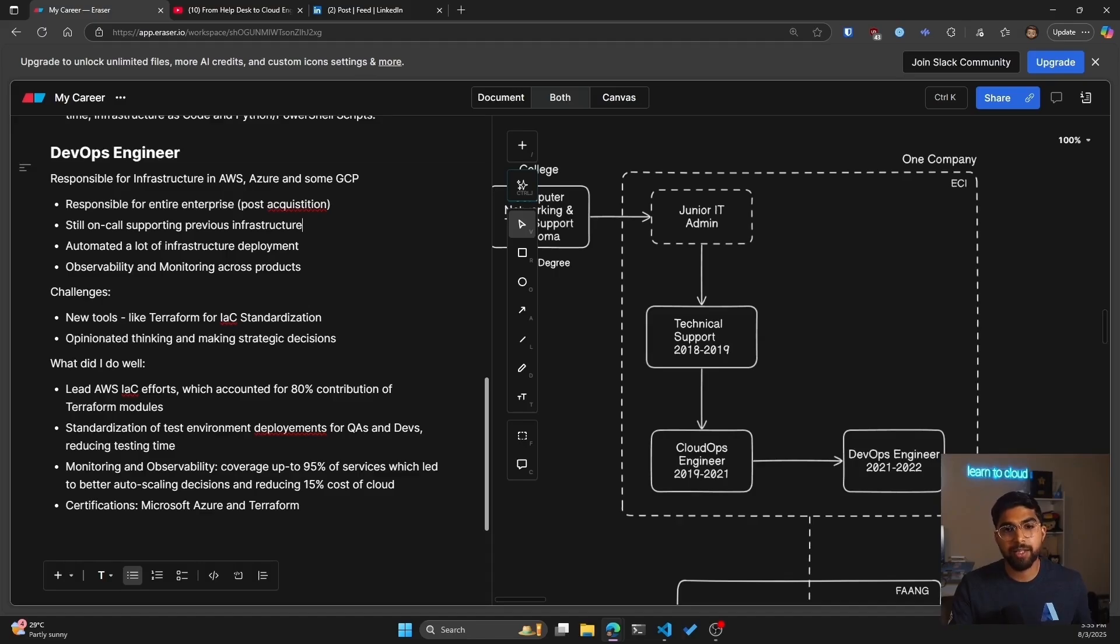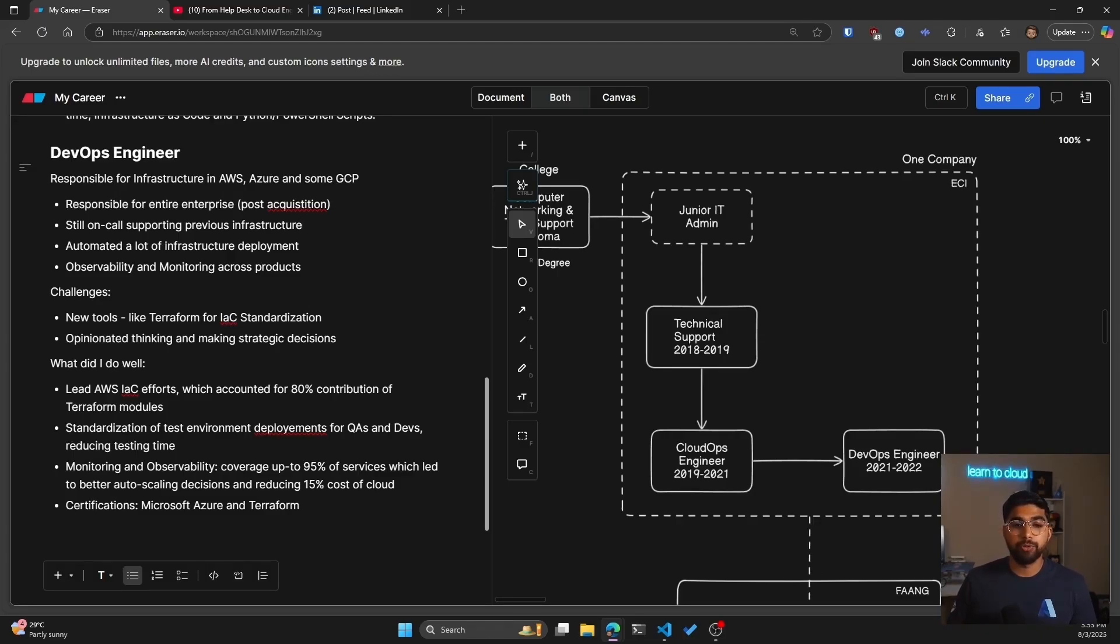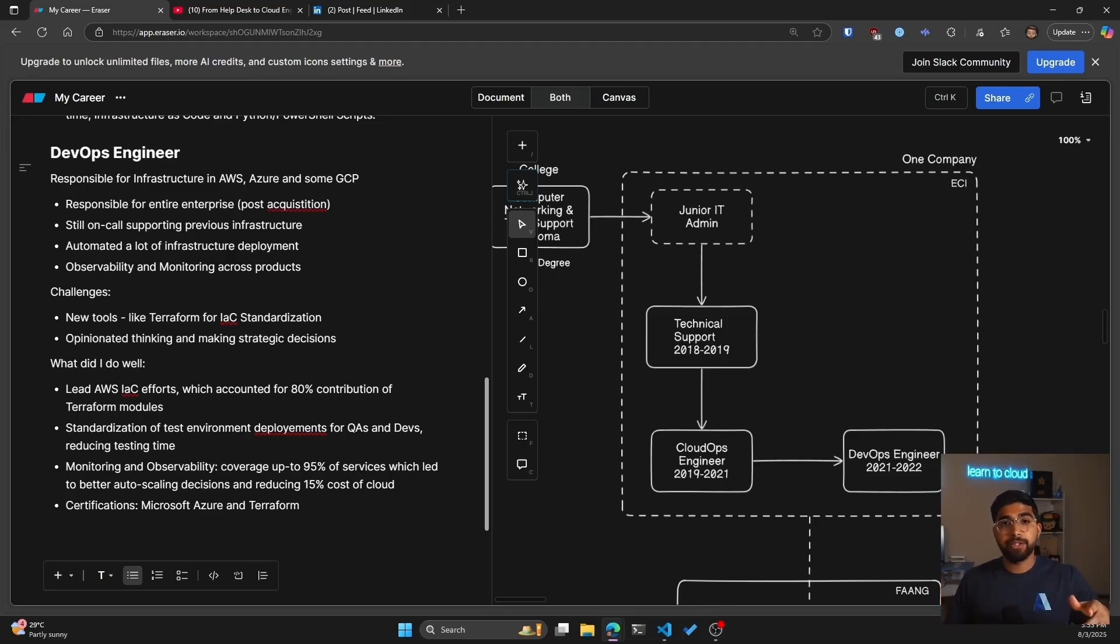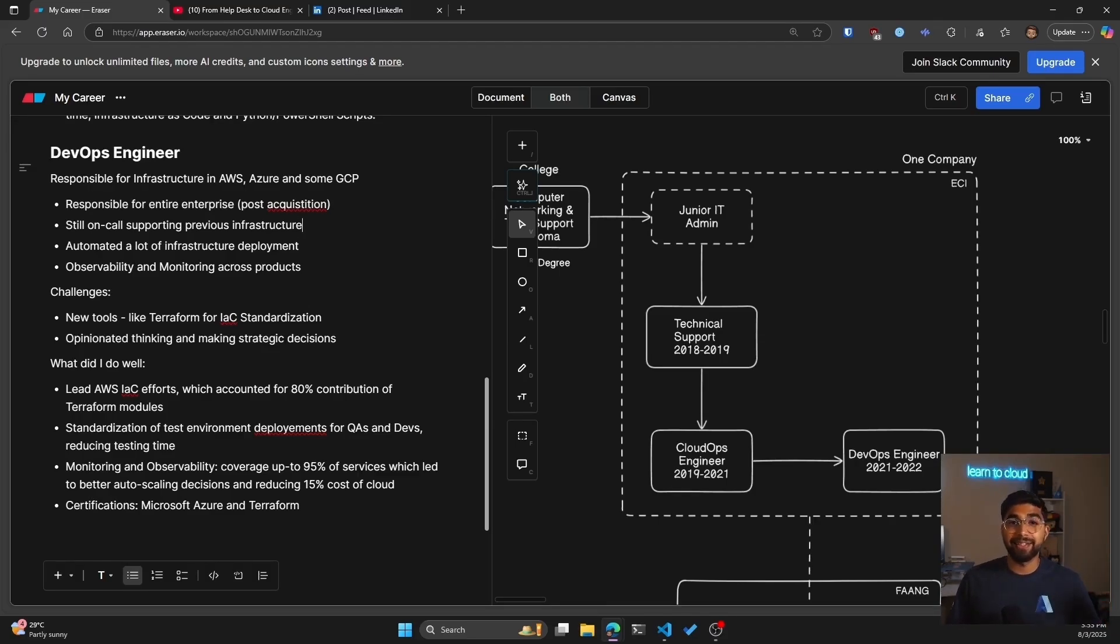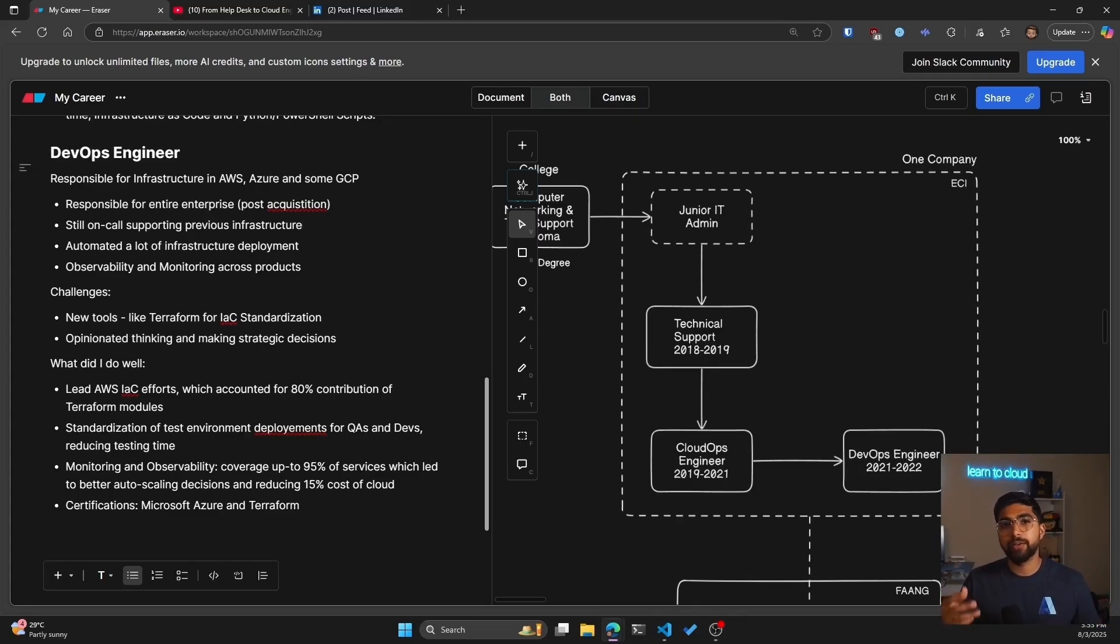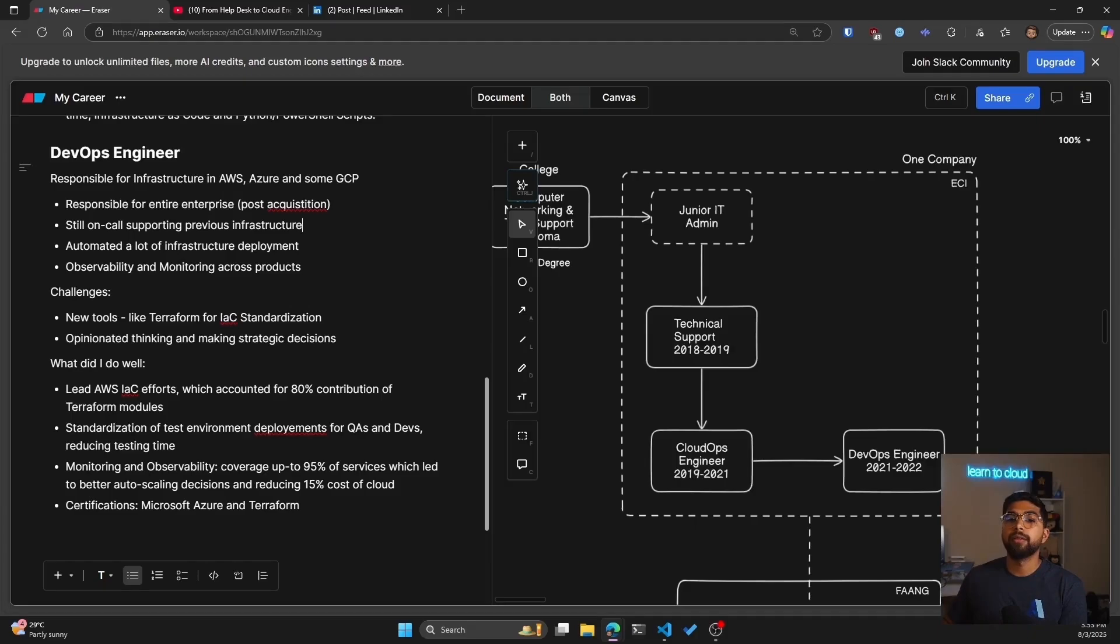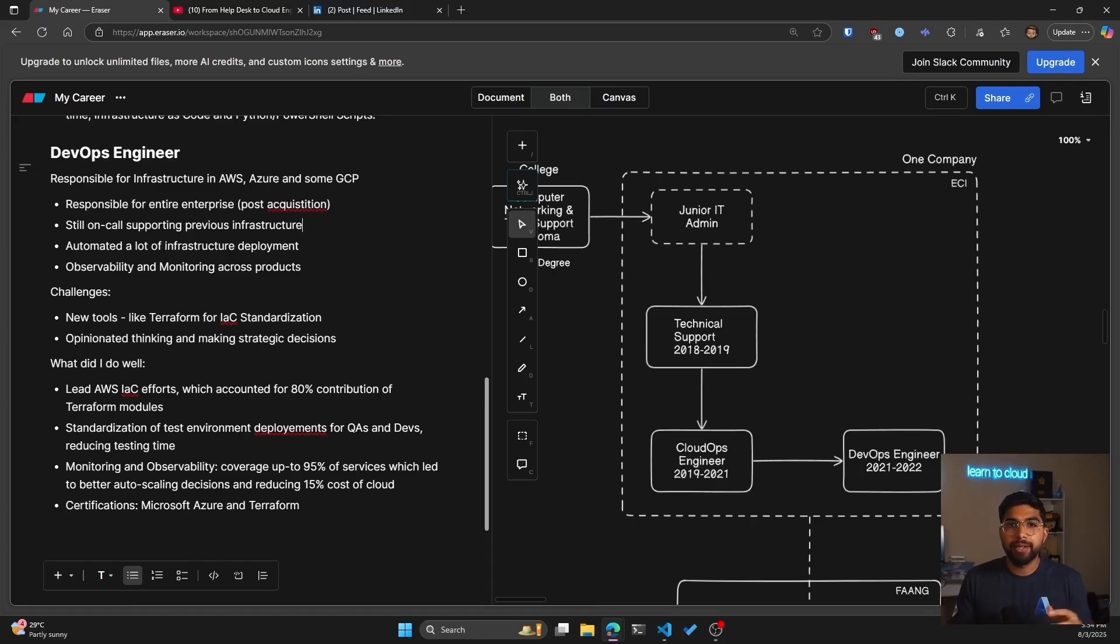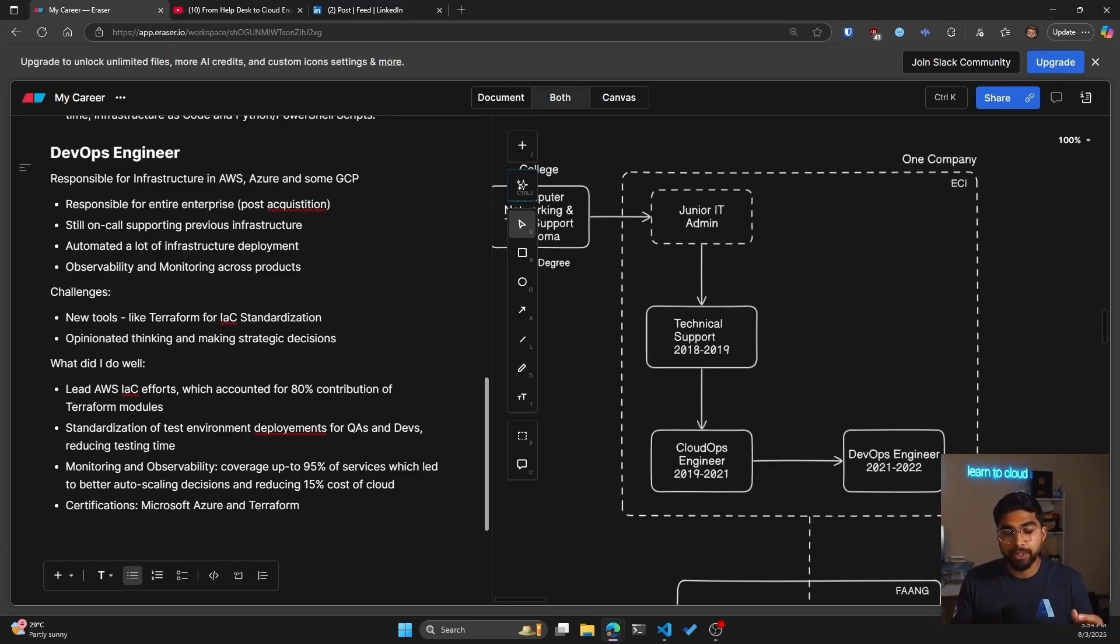Now, as soon as I started that role, some things that I think I did well were lead AWS IAC efforts, which accounted for 80% of contribution of the Terraform modules. So the AWS part of all of this standardization through IAC, so every bit of infrastructure was deployed through Terraform. 80% of those modules I contributed towards standardization of test environment deployments for QAs and devs. So this meant that QA engineers and devs would do some testing and they would have to spin up their own test environments because our SaaS was being supported in different operating systems. So you can run it on Linux, you can run it on macOS or Windows. They would do this testing on their own, which would take a lot of time. But to standardize that, we asked them to leverage cloud. To make it easy, we standardized the process of creating a new environment in cloud by all of the automation that I did.